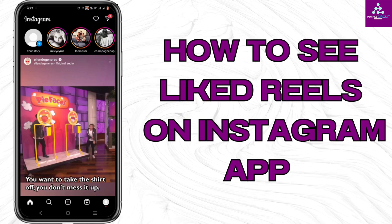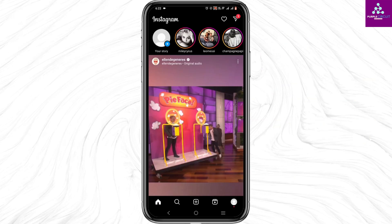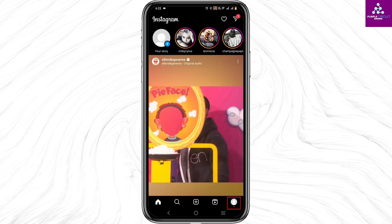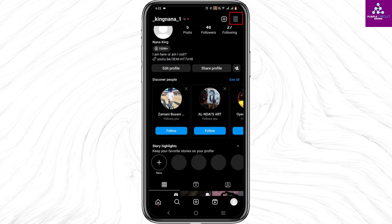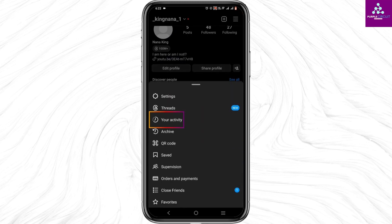How to see liked reels on Instagram? It's very simple. Tap on your profile icon at the bottom of your screen, and then tap on the three-line icon at the top.